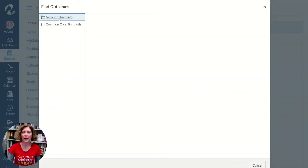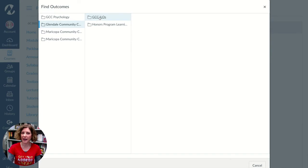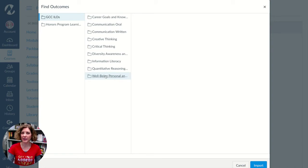From there you're going to click Account Standards, then Glendale Community College, then GCC ILOs. At this point you'll be able to see all the different ILO rubrics that are in Canvas.